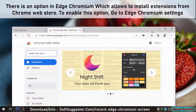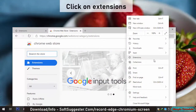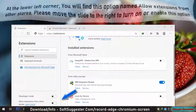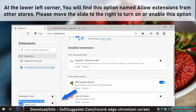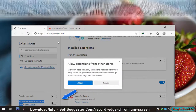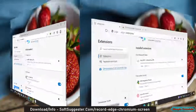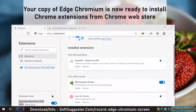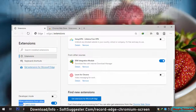To enable this option, go to Edge Chromium Settings and click on Extensions. At the lower left corner, you will find the option named Allow Extensions from Other Stores. Move the slider to the right to turn on or enable this option, then click Allow. Your copy of Edge Chromium is now ready to install Chrome Extensions from the Chrome Web Store.